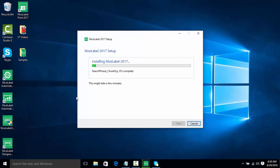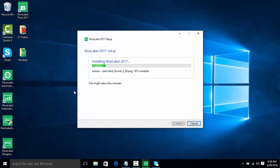So we're just about done installing the software, and once it's done installing, we're going to go in, we're going to take a look at the different versions of the software, and then we're actually going to activate the software.